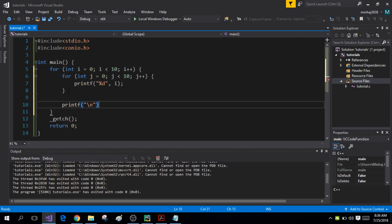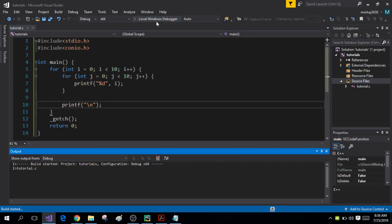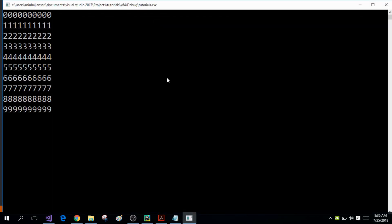What this nested for loop does is simply print 10 rows of the value i. When I run the program I'm going to get output from 0 0 0 0 all the way to 9 9 9 9.